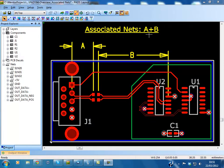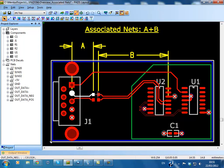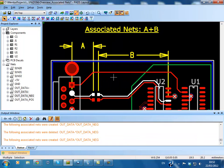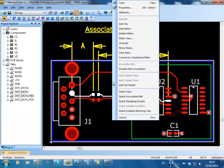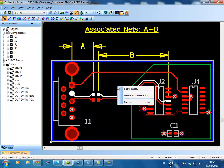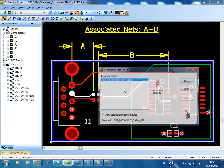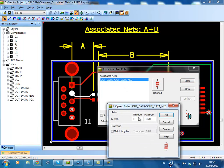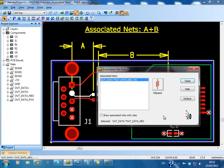Pads 9.4 now supports creating associated nets, assigning rules to them and having PadsRouter HSD or PadsAutoRouter HSD routed to those rules. Associated nets allow one design rule to be assigned over several nets that are connected by components such as a series resistor or a resistor pack. Design rules that can be set include length and differential pair rules.